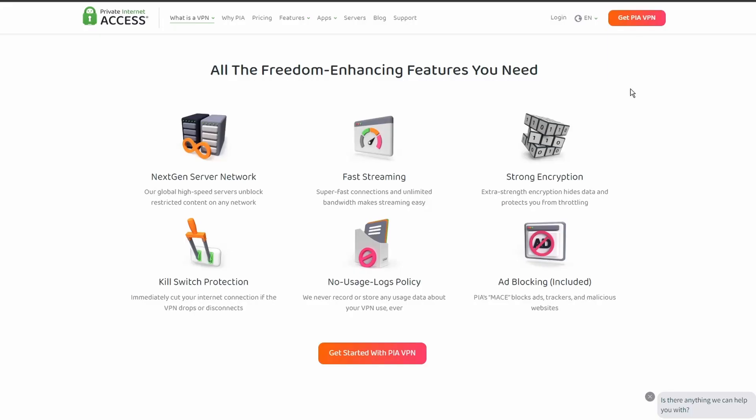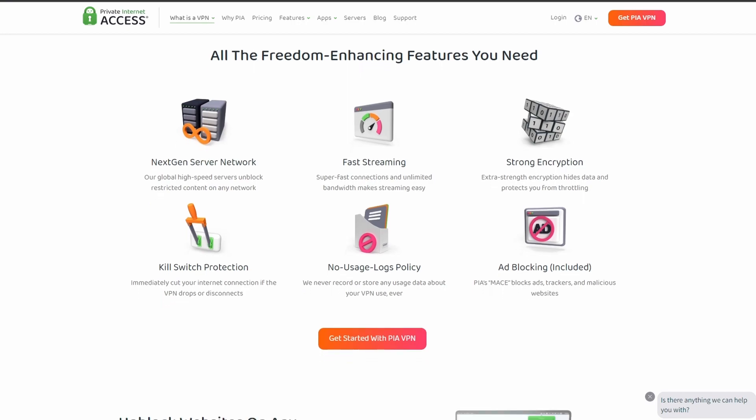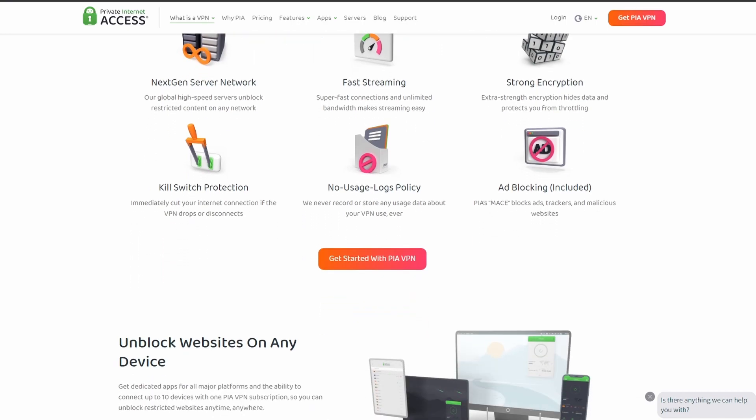Next on our list, we have Private Internet Access VPN which is one of the most widely used VPNs, and that's not by accident. It offers excellent speed and connection stability with pretty good latency.